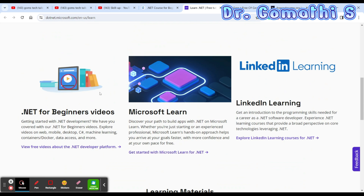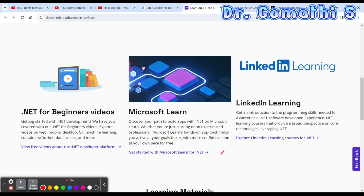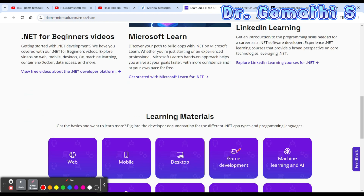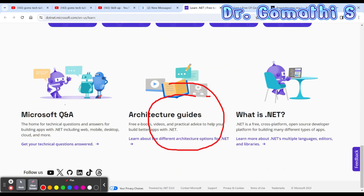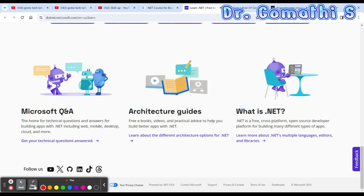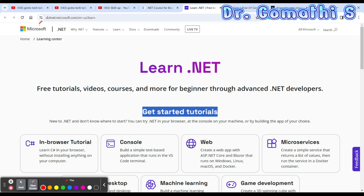Here you can see the .NET for Beginners video, which is a free video. You can also learn from Microsoft Learn, because after completing every module, you'll be getting a module completion certificate that you can share with everyone. There are also learning materials specifically for C# if you want to go with C# .NET or .NET. Since the complete course is provided by Microsoft itself, you will learn a lot.